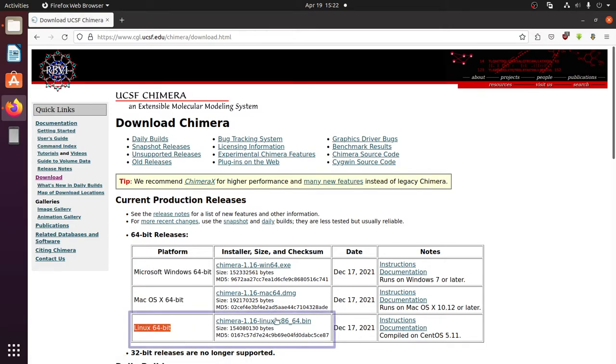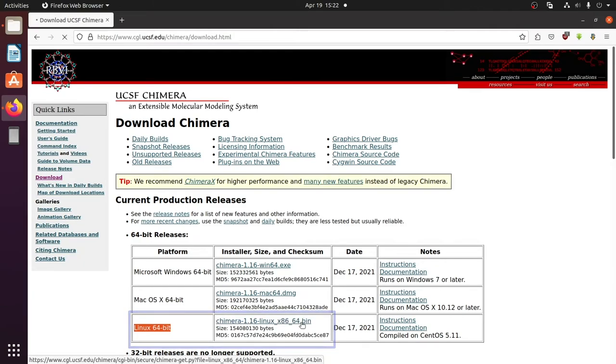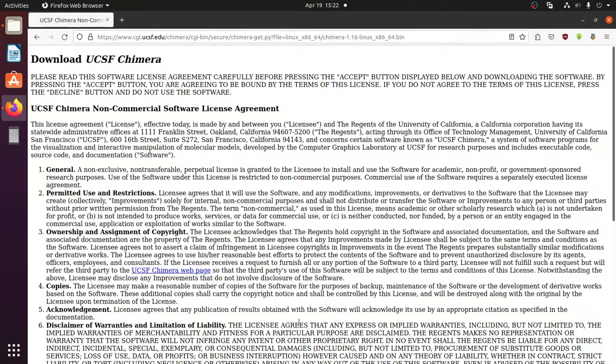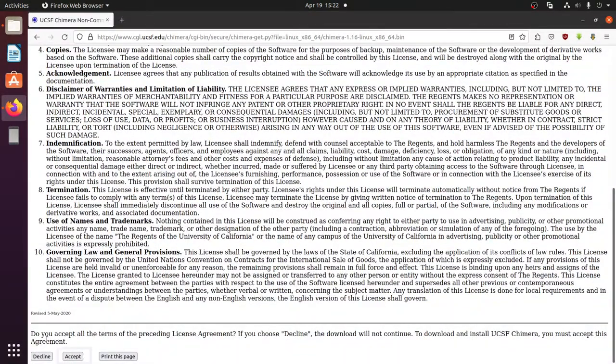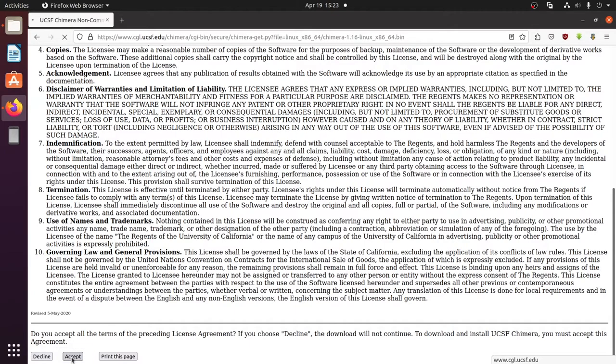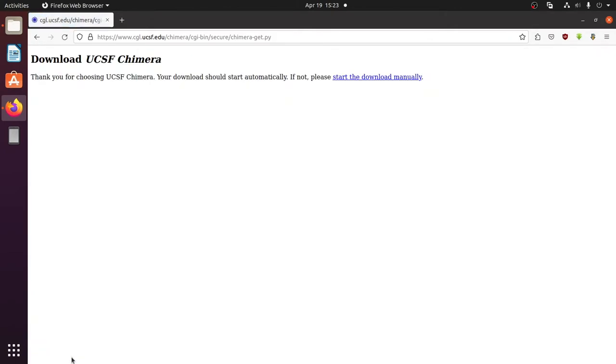Click 32-bit if you have the older 32-bit Ubuntu. You should read the license agreement, then scroll down and click accept. It starts to download Chimera now.